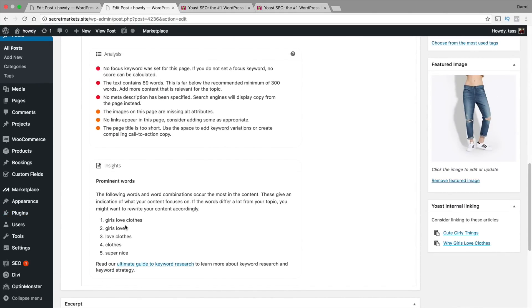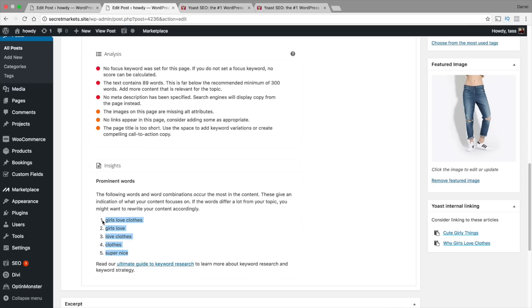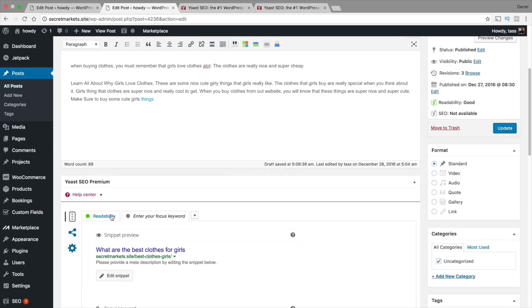So these are the words that occur the most often in my current content. As an example, this is basically what Google thinks that we are talking about. If you are talking about a certain subject and these appear more than basically your subject, you should basically rewrite your article. It's good to get different perspectives on what is actually happening in your article.